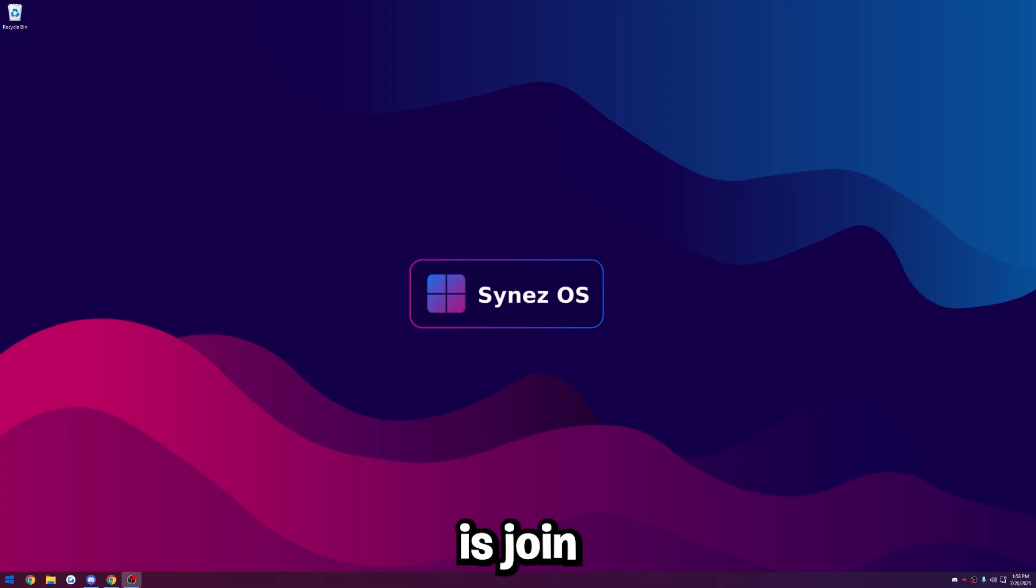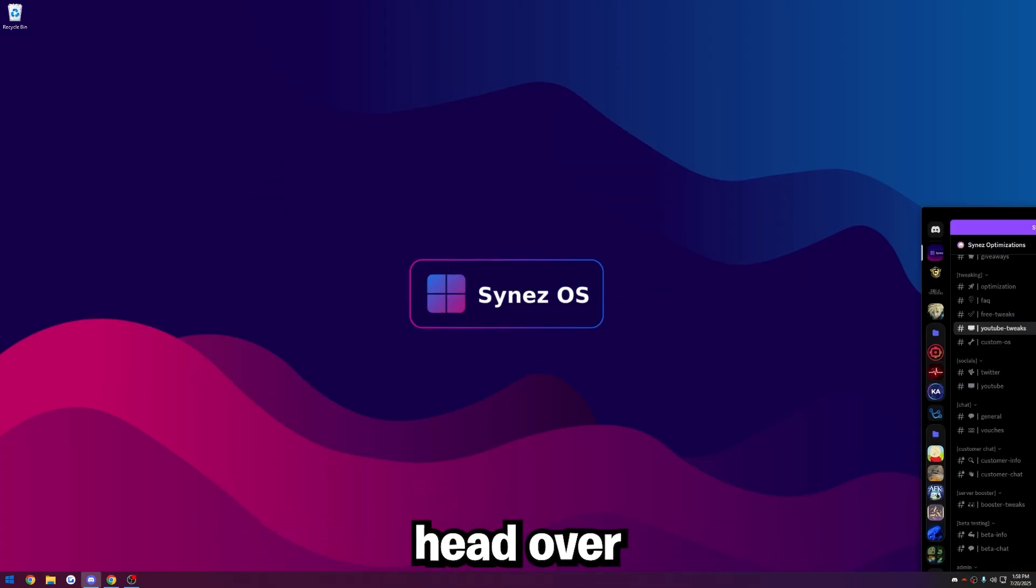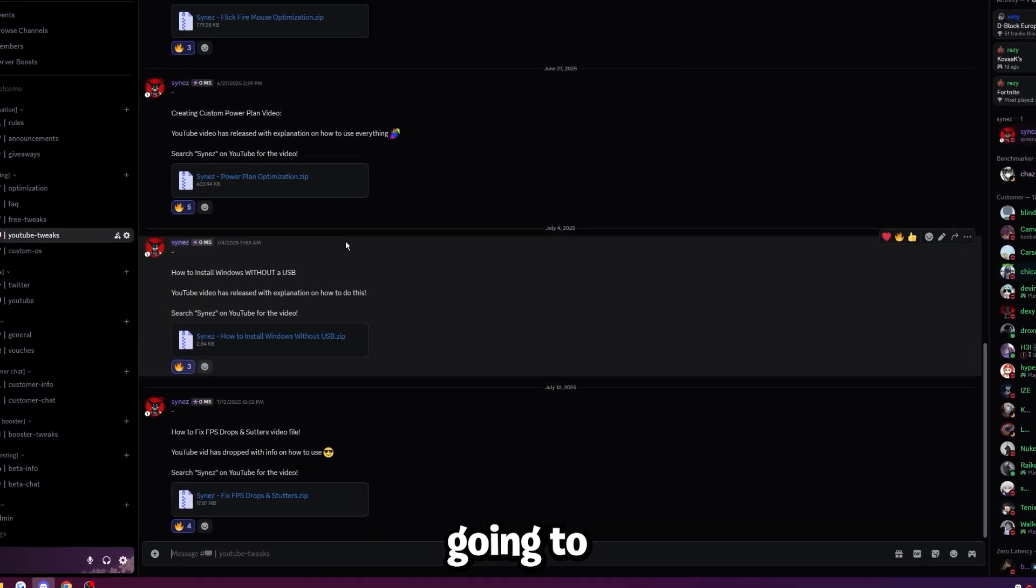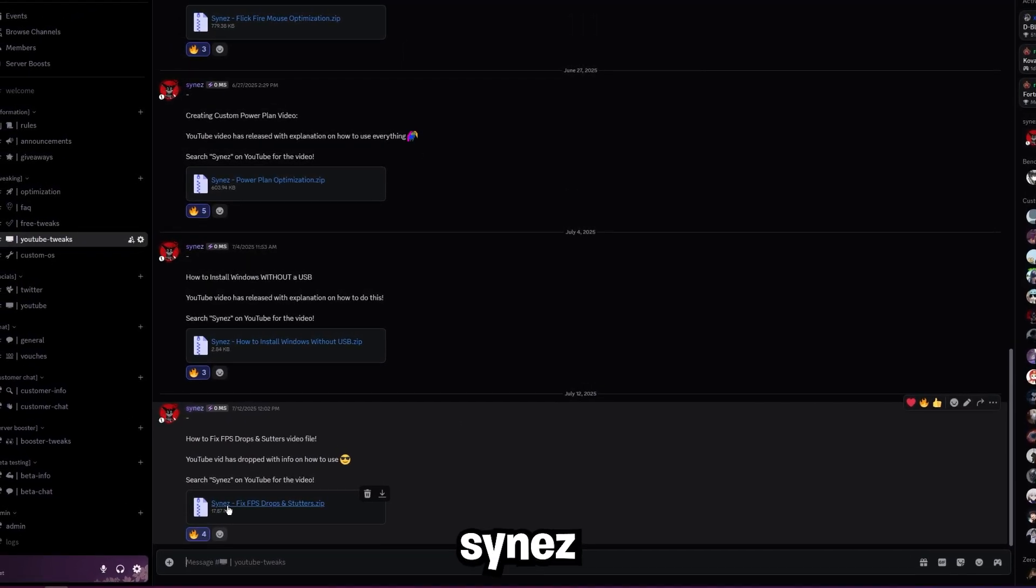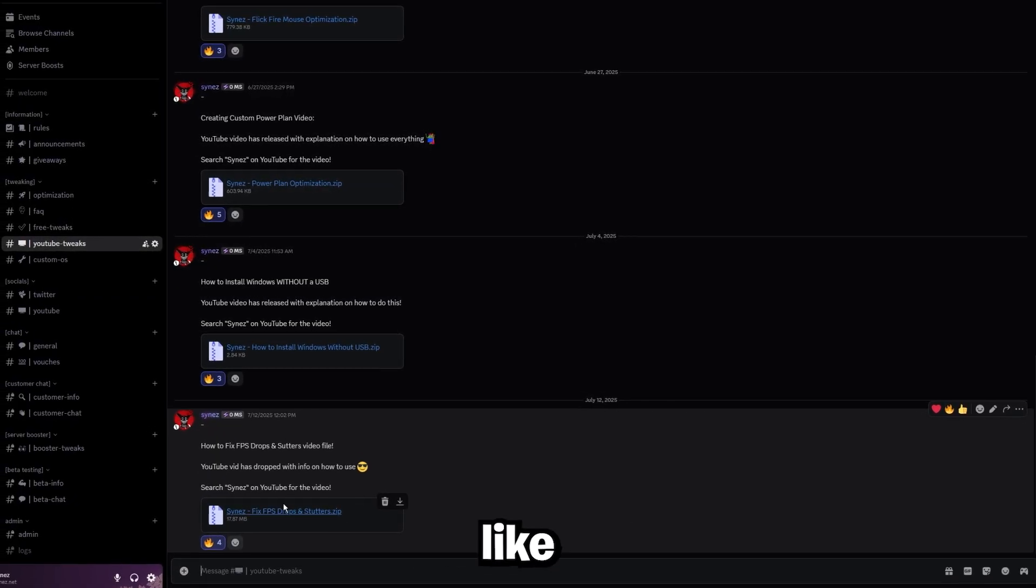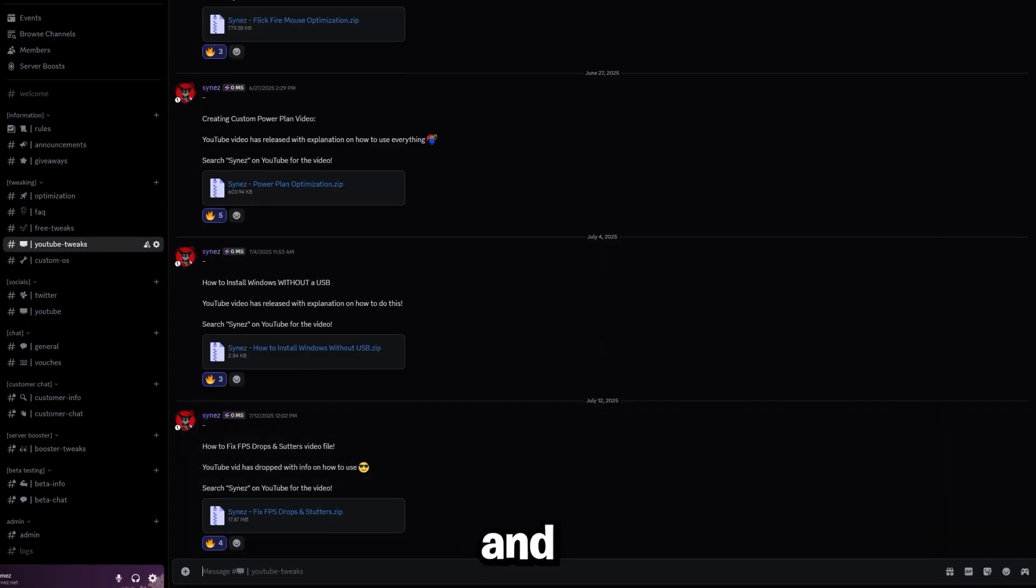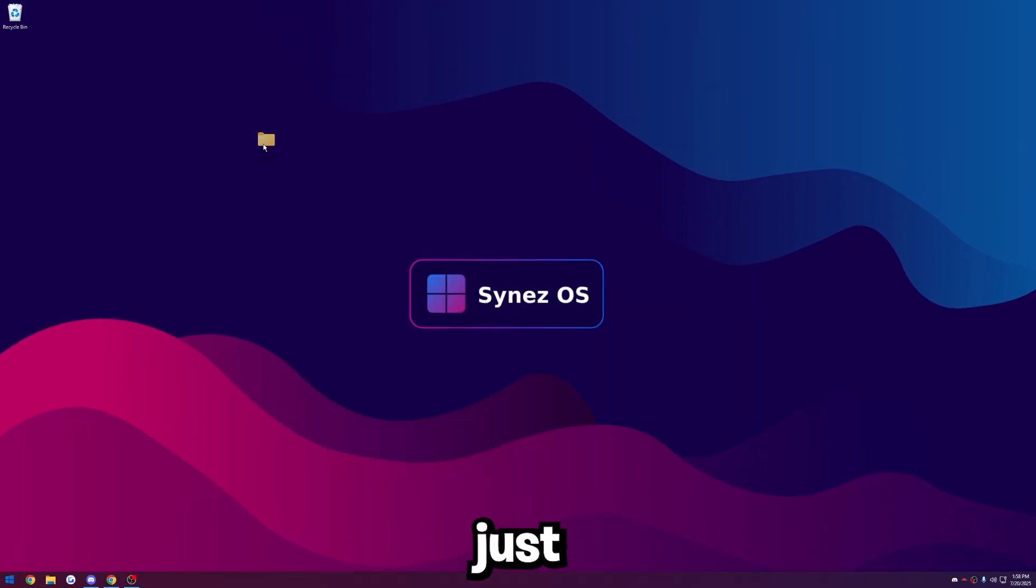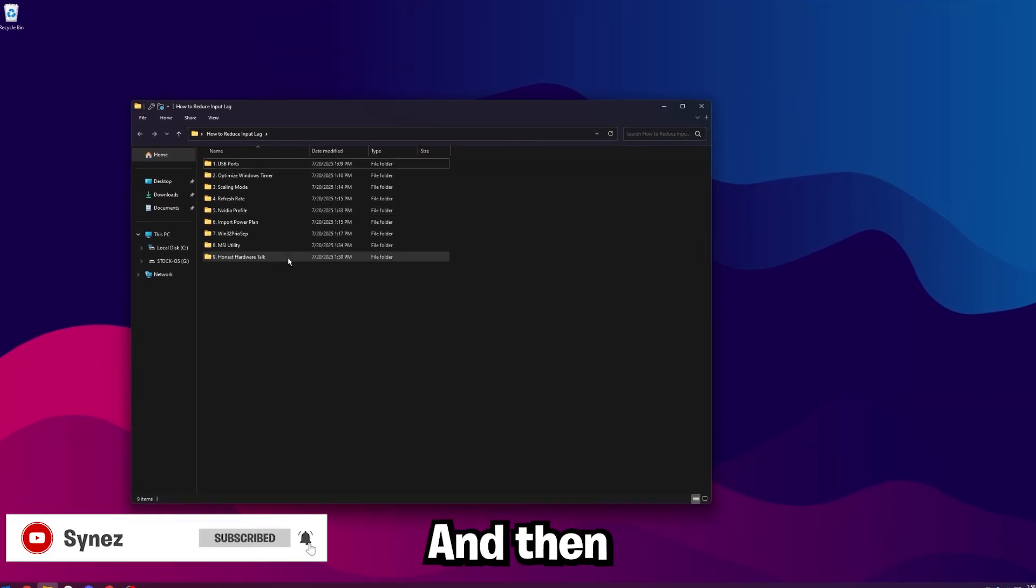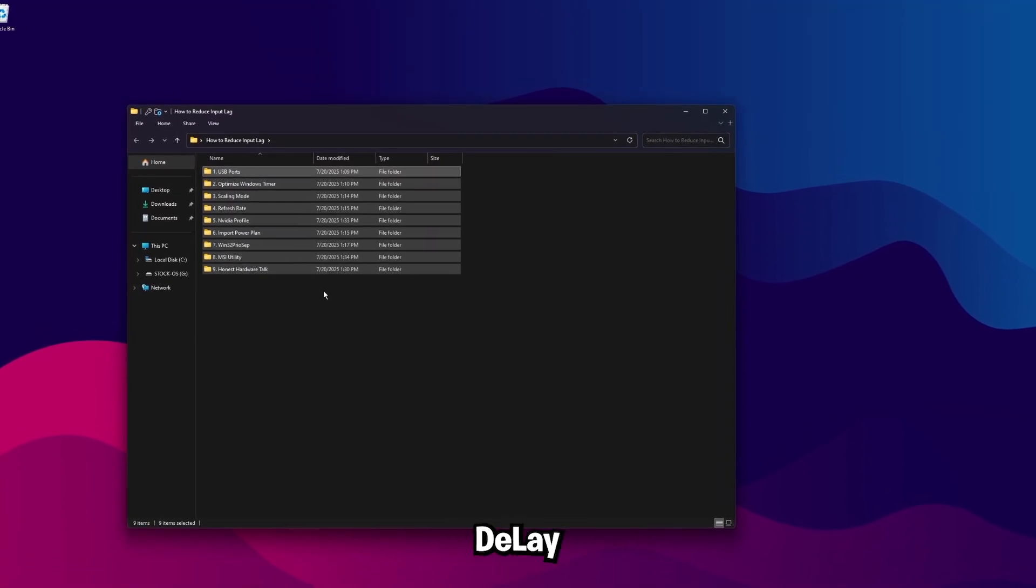So the first thing you're going to want to do is join my Discord, link in the description. Once you're in my Discord, head over to the YouTube tweaks channel here on the left. It's not in here right now, but I'm going to put it in here as soon as I upload this video. It'll just be like Science, fix input delay or fix input lag, something like that. It'll be the bottom zip here. So just download the zip that says fix input lag, and then you can close out of Discord. Once you have the file, go ahead and extract it with 7-Zip and then just put it on your desktop. Go ahead and open it up.